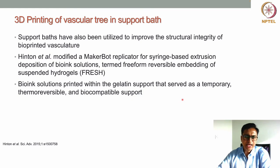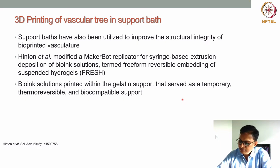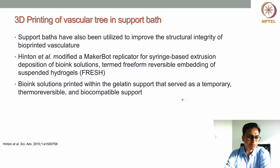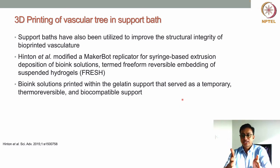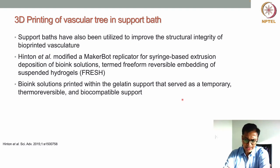One of the biggest challenges for direct printing of vascular constructs is that most of the time the vascular network or vascular structure is not self-supporting and tends to collapse. As already seen, spreading of the bottom layers happens due to gravity.